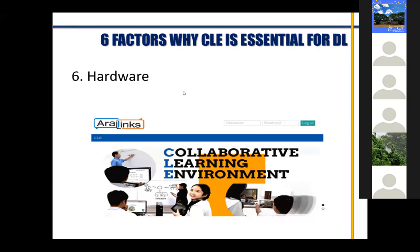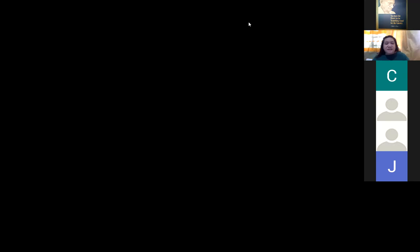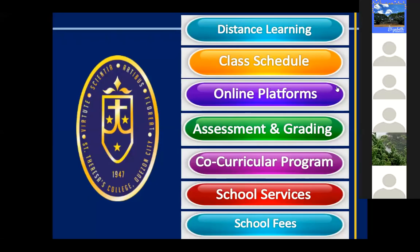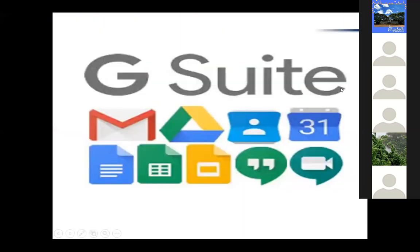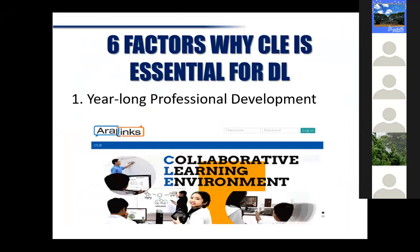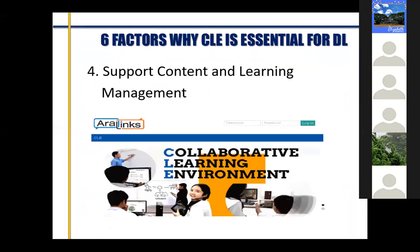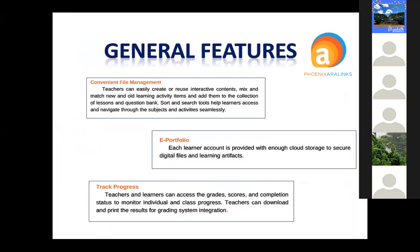Let's go to the other special features. I've already discussed the first two earlier: convenient file management and e-portfolio. In terms of tracking progress, teachers, learners, and you, dear parents, can actually see the scores and completion status of the students — your daughters. This way, you get first-hand information on how they are doing and how on track they are in their learning.